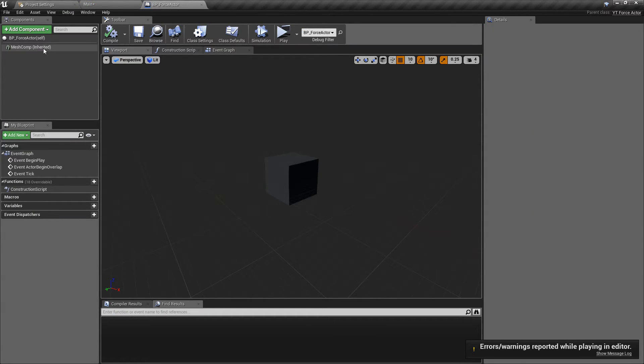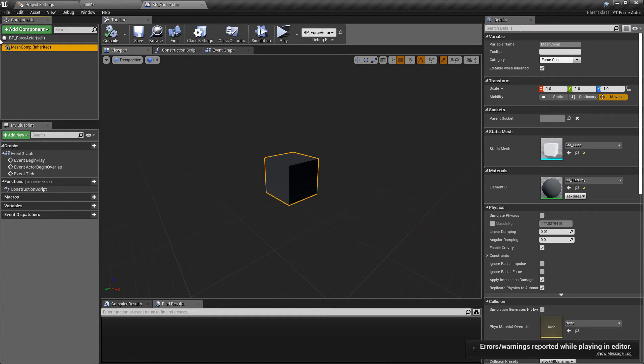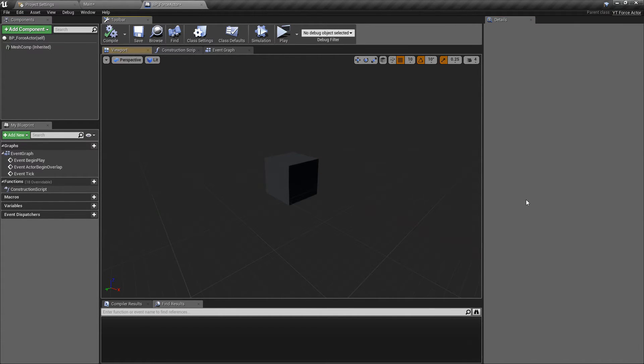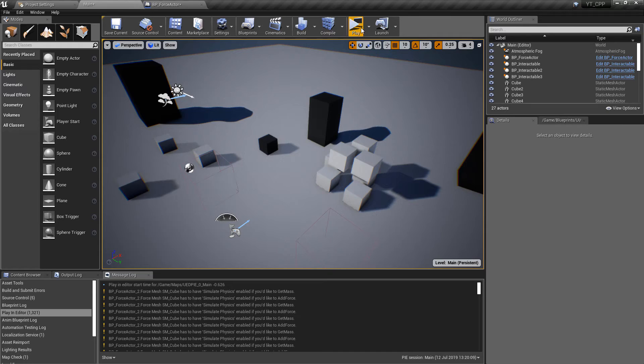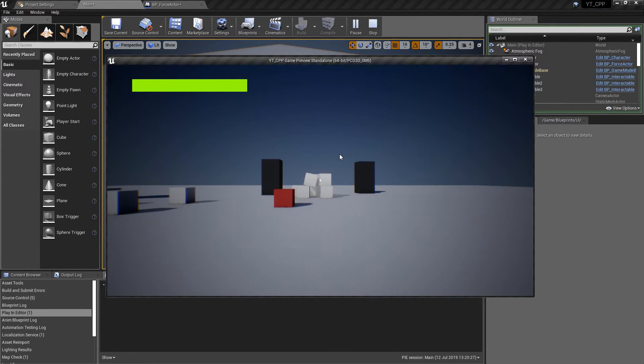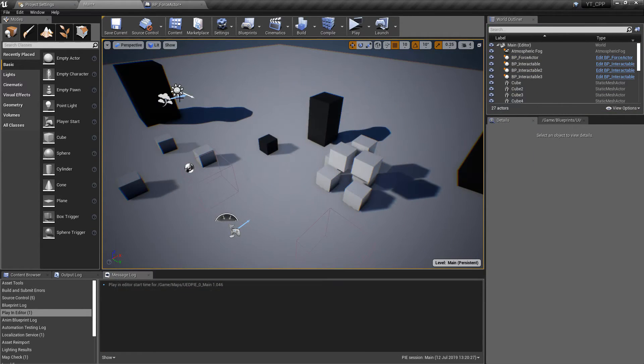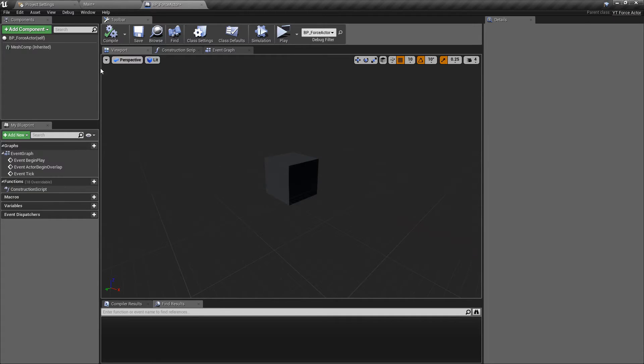Forgot to do a few things. So what we want to do is in the mesh we want to make sure that this is movable, which it is, that it simulates physics, it's got a mass. And it should now work. So that is, that is gone. Maybe that is a little bit higher or more powerful than we needed.